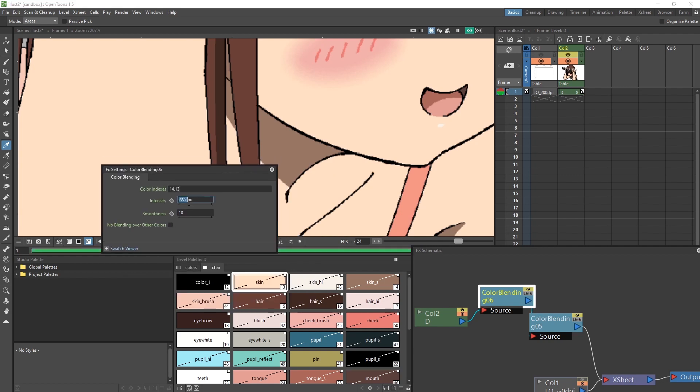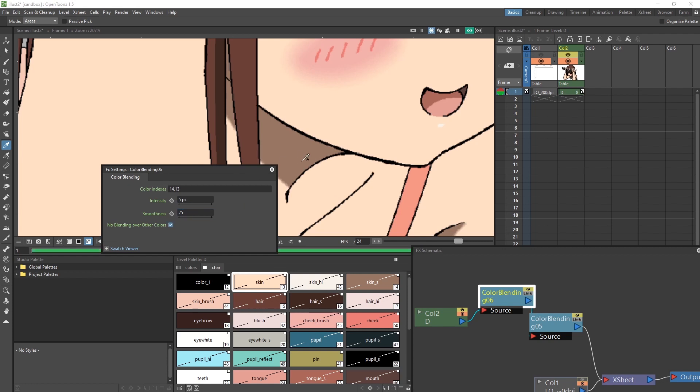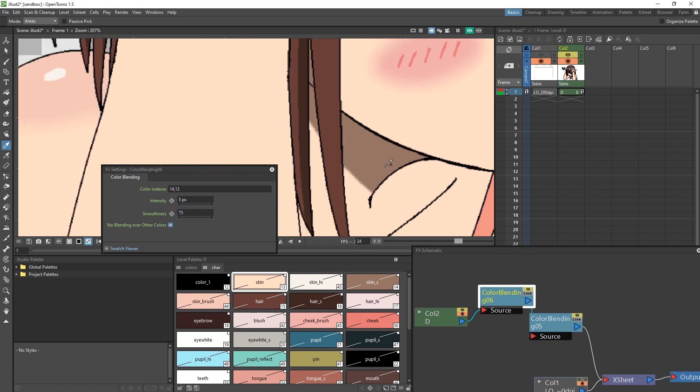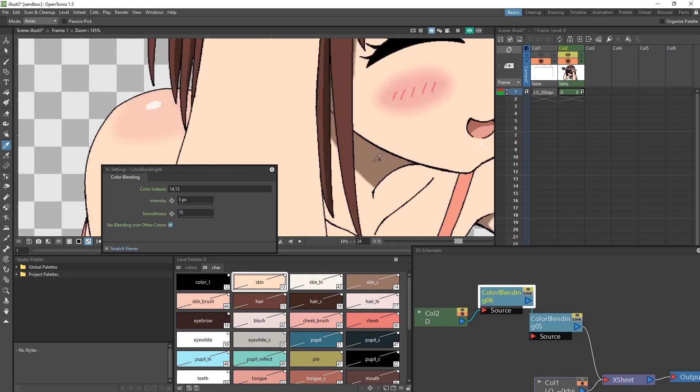This time for our intensity, we'll set it lower at around 5, and the smoothness lines, the same at 75, and check the no blending option. And there we go, we have some soft shadows.